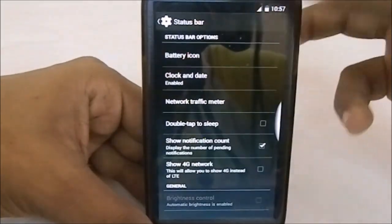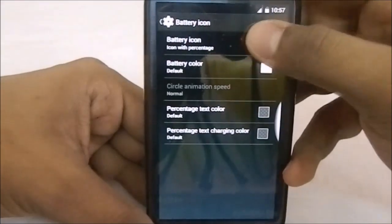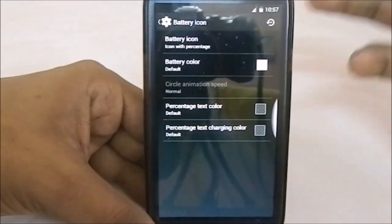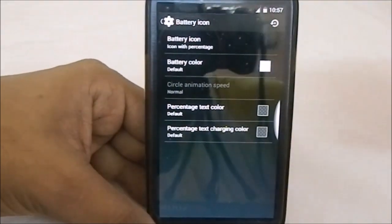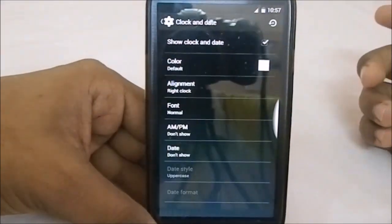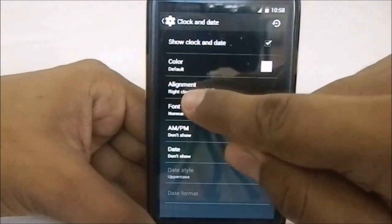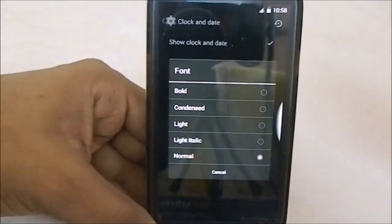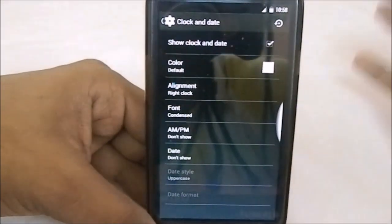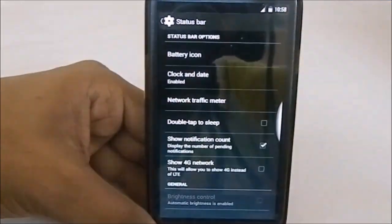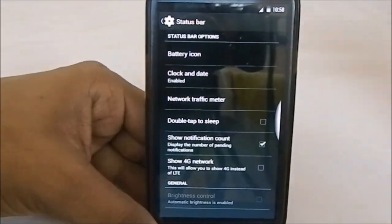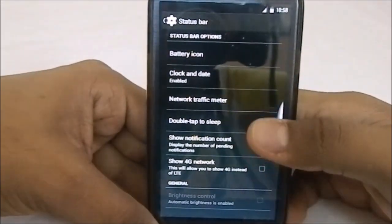In Slim Spare Parts, under status bar options you have battery icons, a few extra battery icon styles, dotted percentage circle, speed, animation color — you can customize the color of everything. Under clock and date settings, I really appreciate the condensed option. Another ROM — Fusion ROM — has this option but it doesn't really work, whereas in this one it does work.